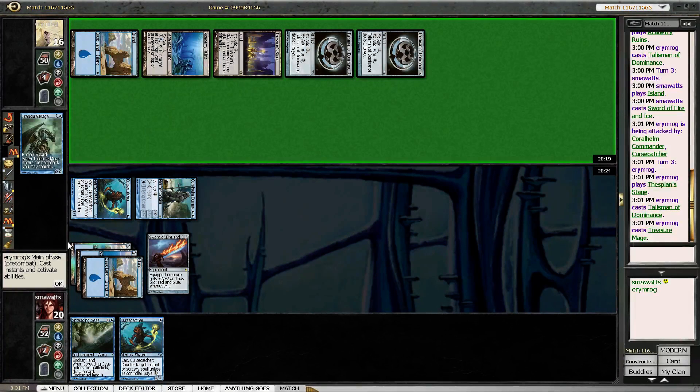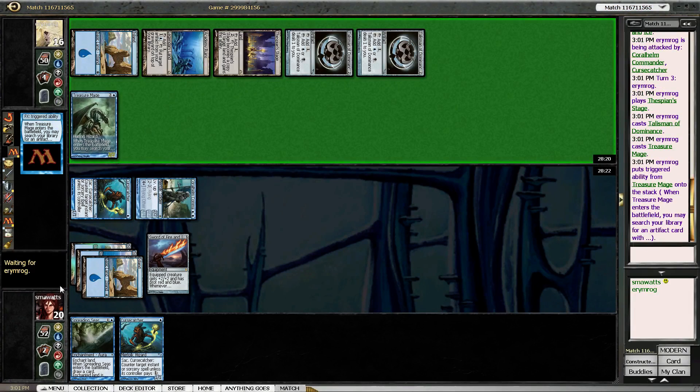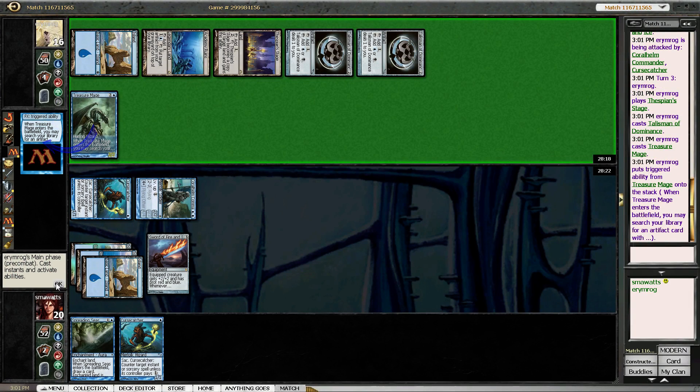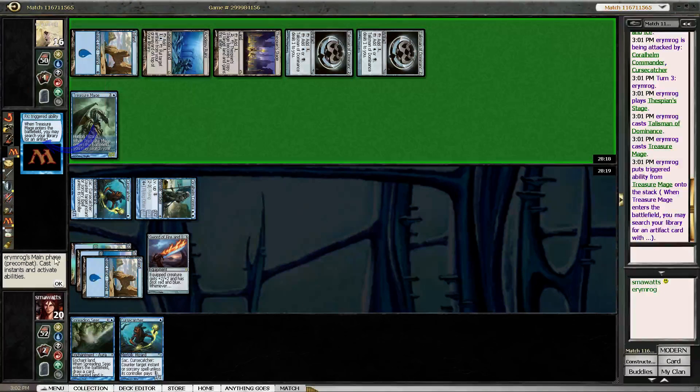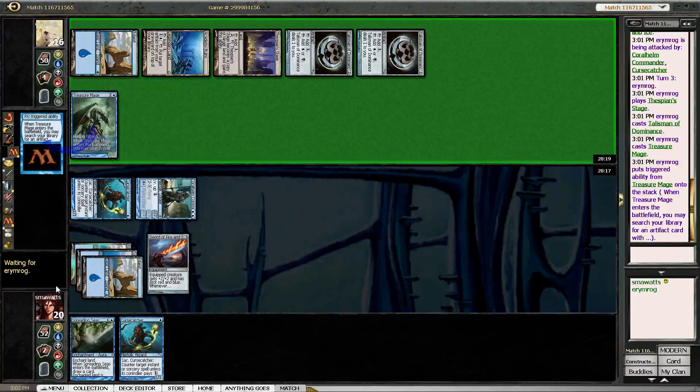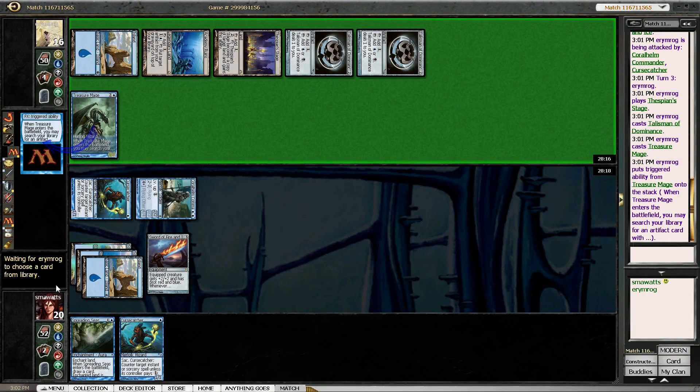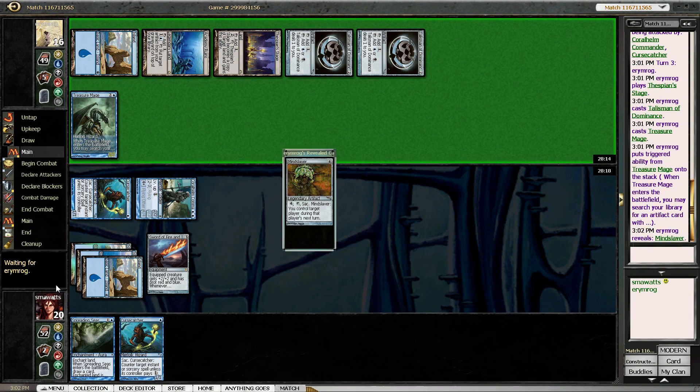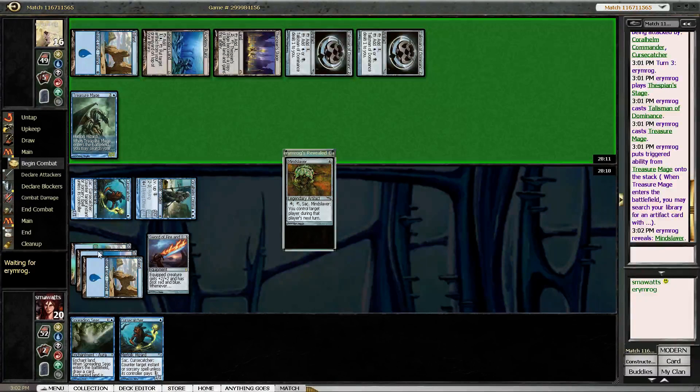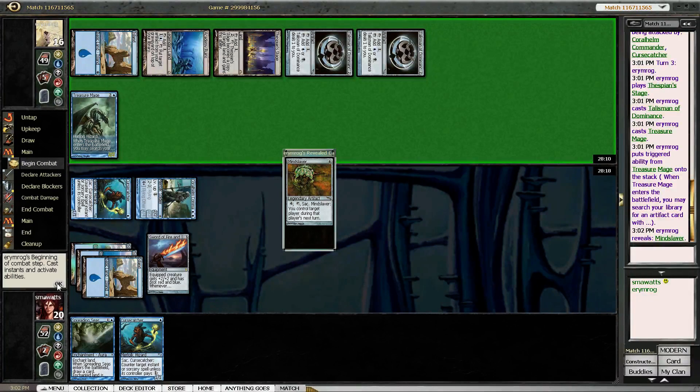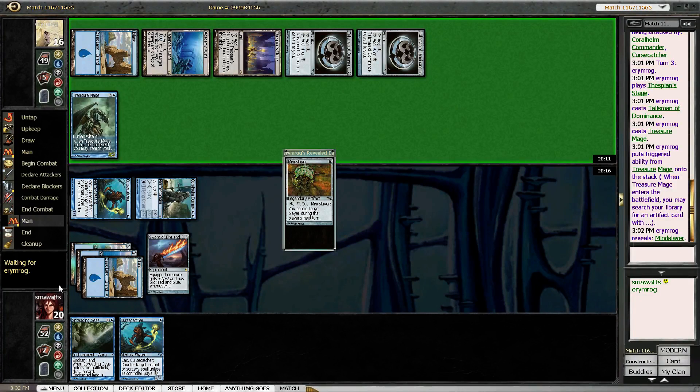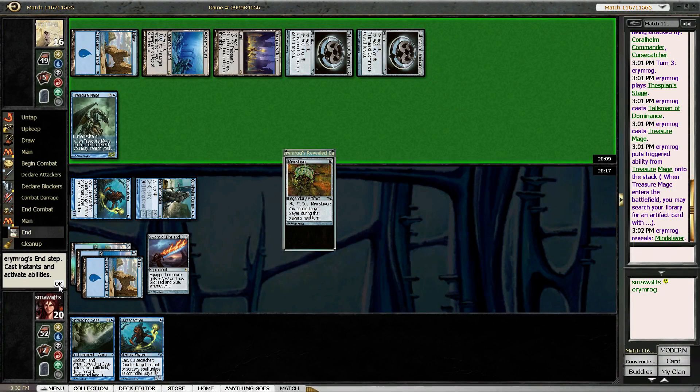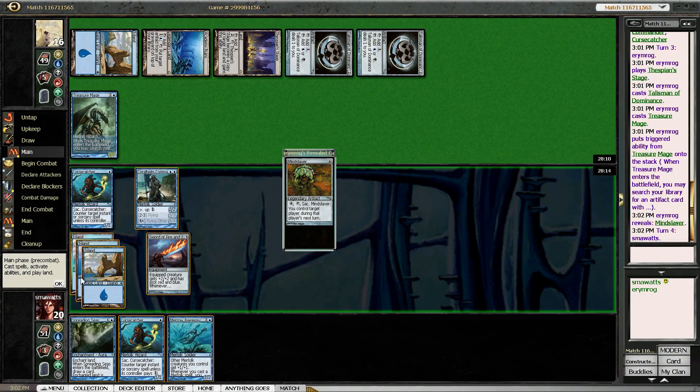Treasure Mage. Alright, so he's playing Treasure Mage and he's searching for a Mindslaver. That's okay, he doesn't have the mana to play it.